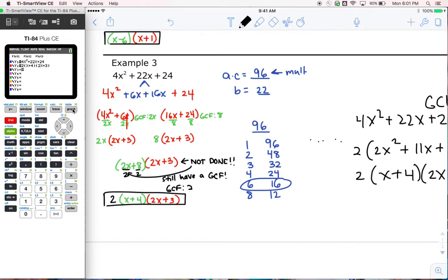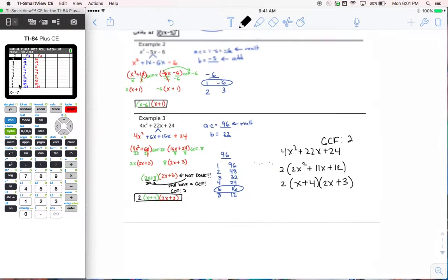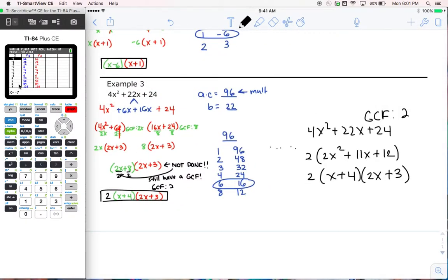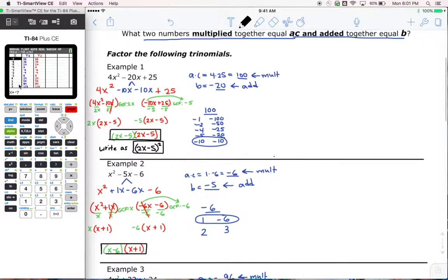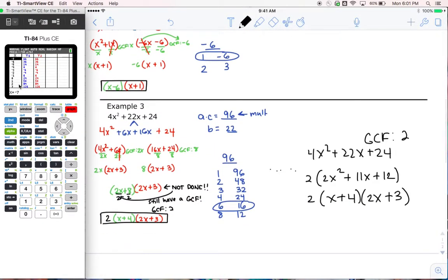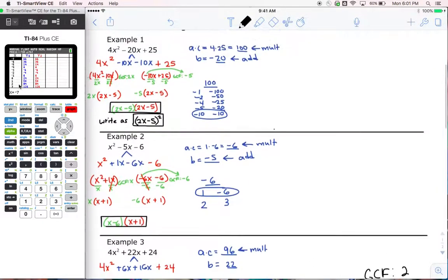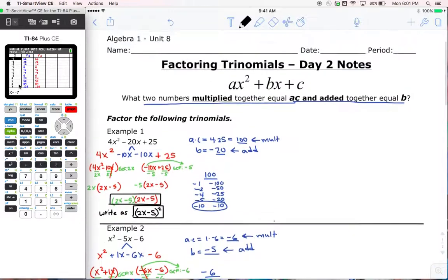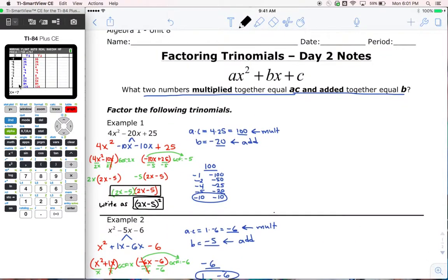I'm checking my table here and we're good to go. So here are your three examples for today. Just be prepared — this stuff just takes practice. You just have to practice it and you will get the process down. We will see this kind of throughout the year as we go.